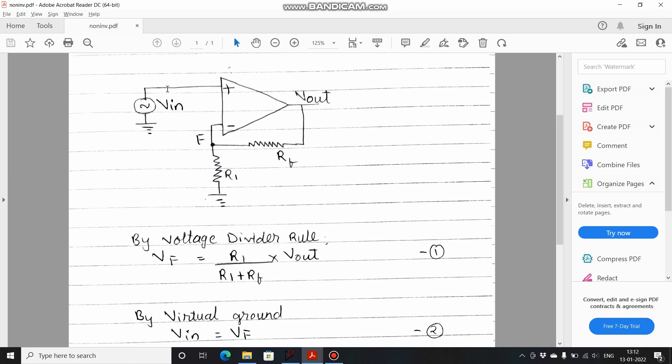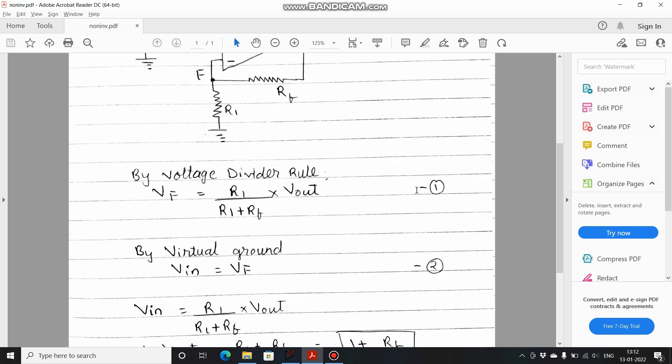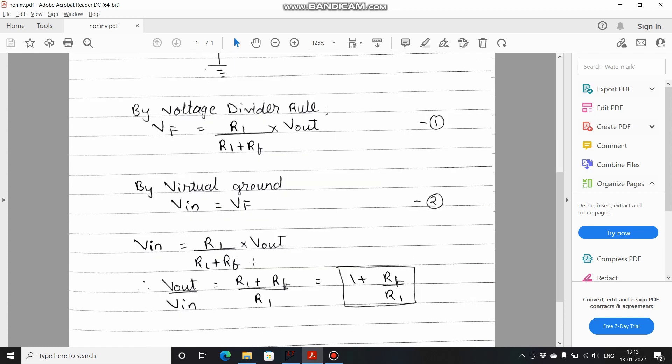We write that Vin is equal to VF. If you substitute this equation, then what you get is Vin equals R1 upon R1 plus RF into Vout. Now Vout by Vin equals R1 plus RF upon R1, which becomes 1 plus RF by R1. So the gain of op-amp when configured in non-inverting configuration is 1 plus RF upon R1. By looking at the gain you can see that the output voltage is in phase with the input. Now let's design a non-inverting amplifier and verify our results.